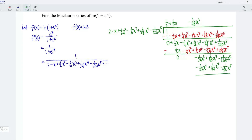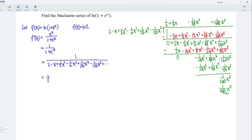Simplify again, and we obtain the next term 1 over 480 x to power 5, since when we take 1 over 480 times 2, we obtain 1 over 240. And this is the Maclaurin series of the first derivative, which is 1 over 2 plus 1 over 4 x minus 1 over 48 x to power 3 plus 1 over 480 x to power 5, and so on.